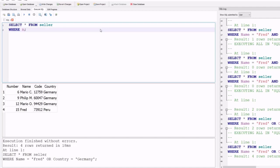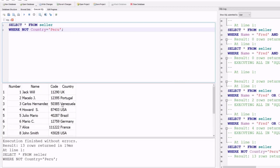The NOT operator displays a record if the condition is not true. After selecting all data from the seller table, using WHERE NOT country = 'Peru' returns all records that do not have Peru in the country column. The output shows 13 rows retained in 19 milliseconds, with no 'Peru' values appearing in the country column.